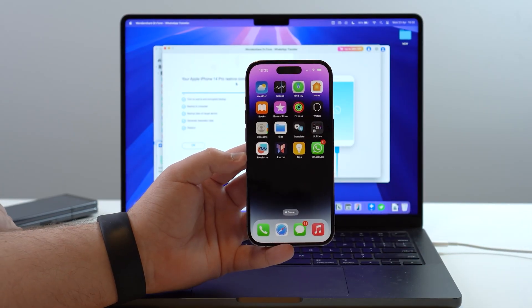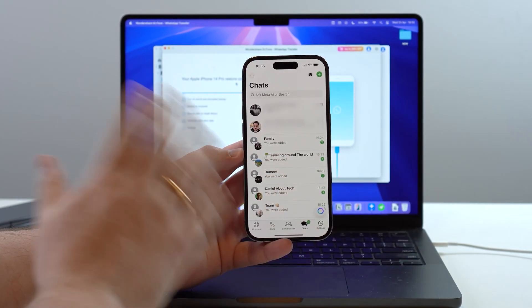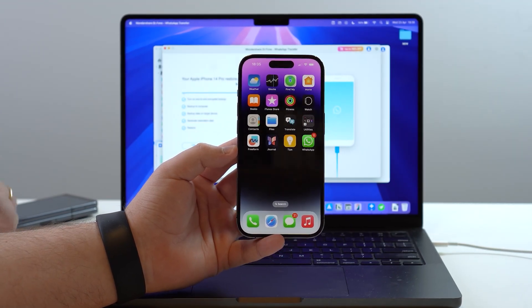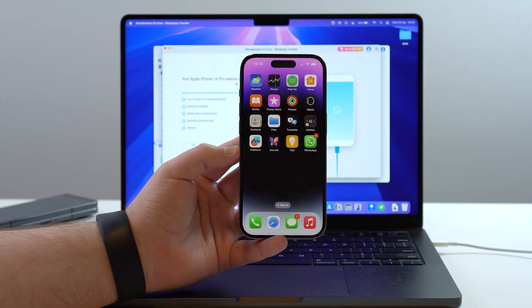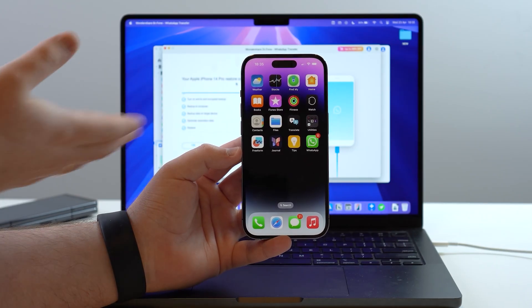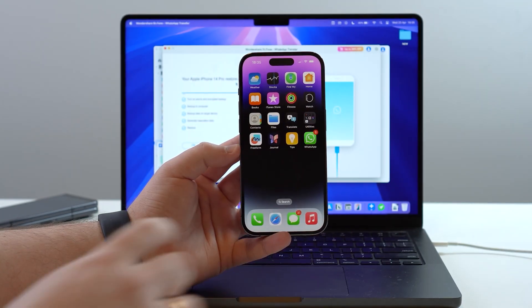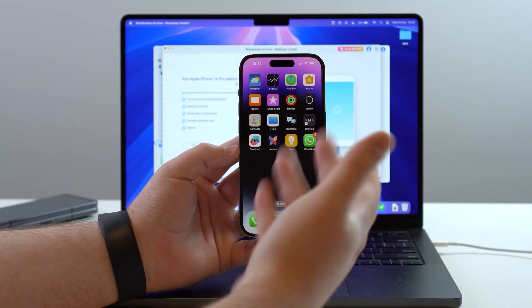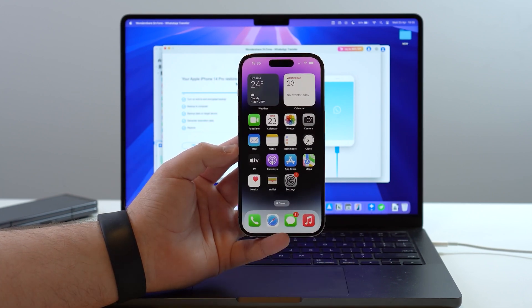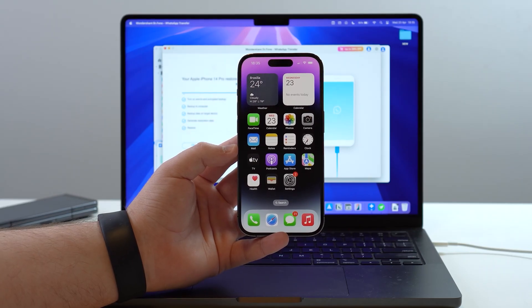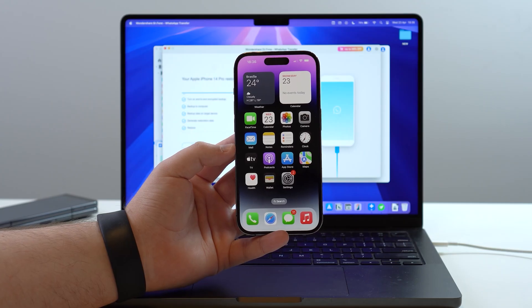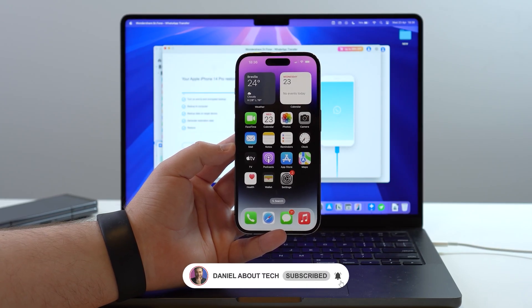At this point you can unplug both phones — you don't need the computer or cables anymore. All data is already on your destination phone. Regarding your SIM: if it's still in your source phone, you can move it to the destination phone now if it's a physical SIM. For transfers between Android and iPhone, contact your carrier to activate the SIM on the new device — but the SIM is not needed for the WhatsApp transfer itself. Thanks for watching, and I'll see you in the next video!